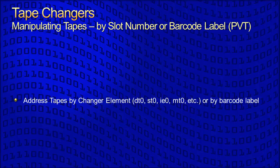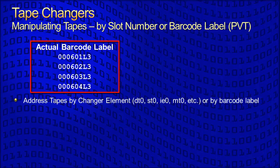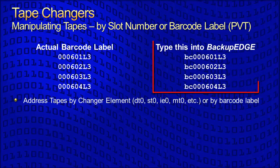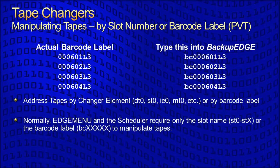For reference, barcodes are referred to as private volume tags or PVTs by the people that make this stuff up. Here are a few actual barcode labels from a batch of LTO tapes. To address tapes directly in the scheduler or in command line programs, precede the barcode label with BC as shown on the right.